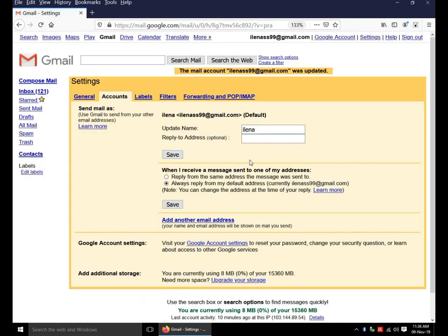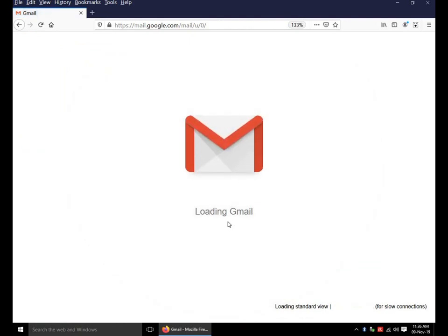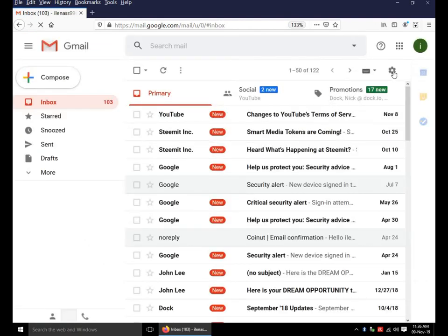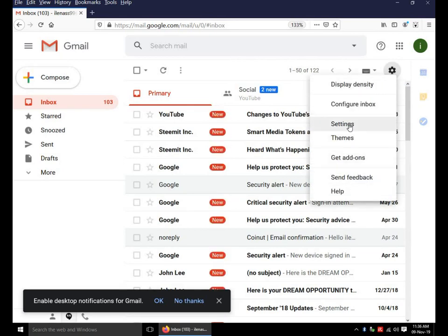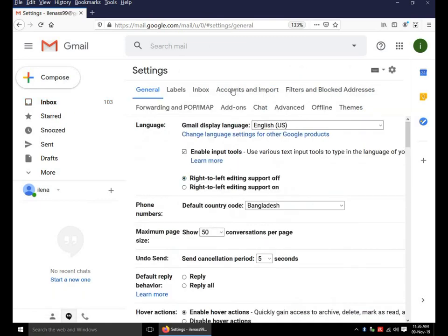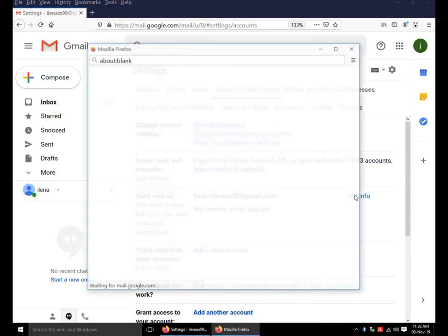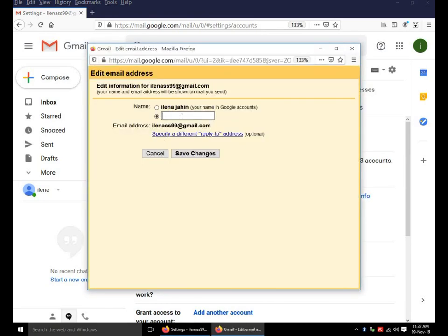Now I am going to show you in standard view. Click on settings. Again click on settings. It is loading. Click on accounts and import. There is the option name, send email as. Click on edit info. In this box, type your name. Click save changes.